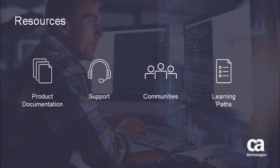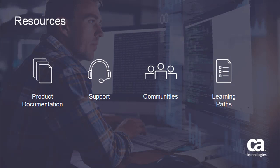For more detailed information about this product, click the information bubble in the top right corner to go to the CA Service Virtualization product page. From there, you can access product documentation, support, or communities, and see the available learning paths.